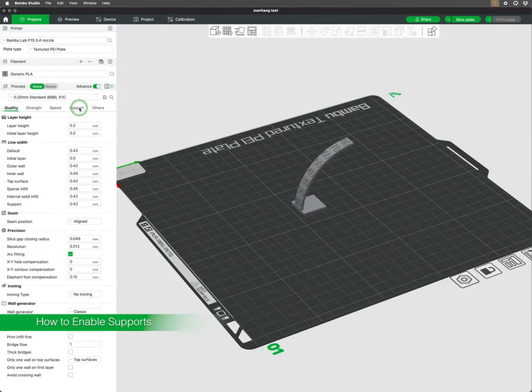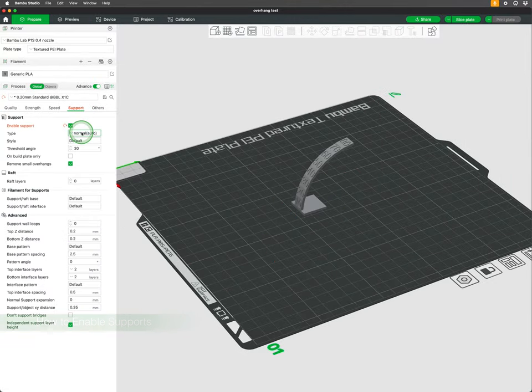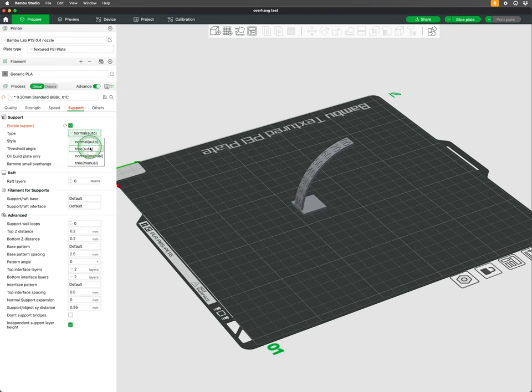If your model needs support, go to Support, check on the box for Enable Support. You can also select the two types of support in the drop-down for Type, Normal and Tree.